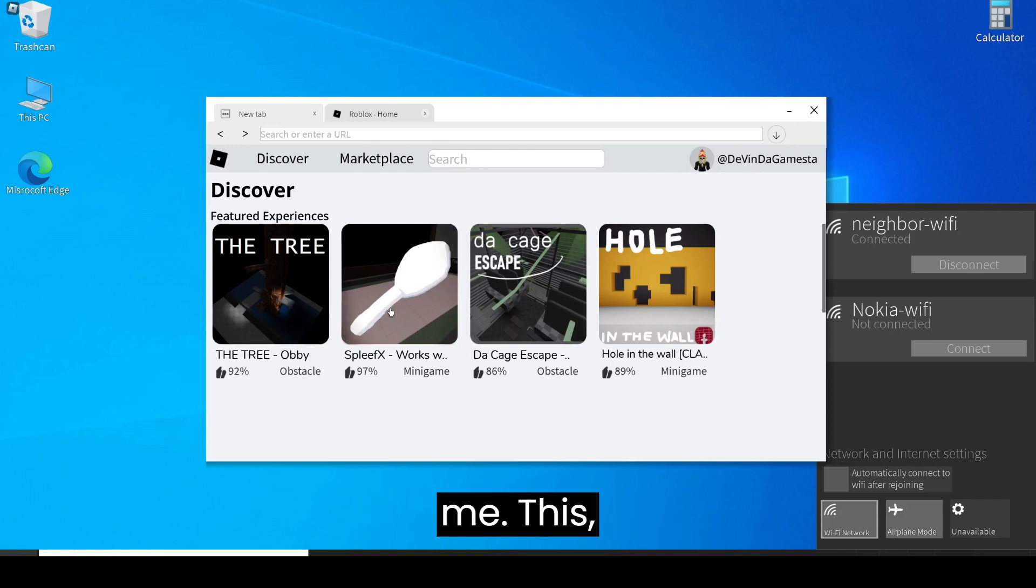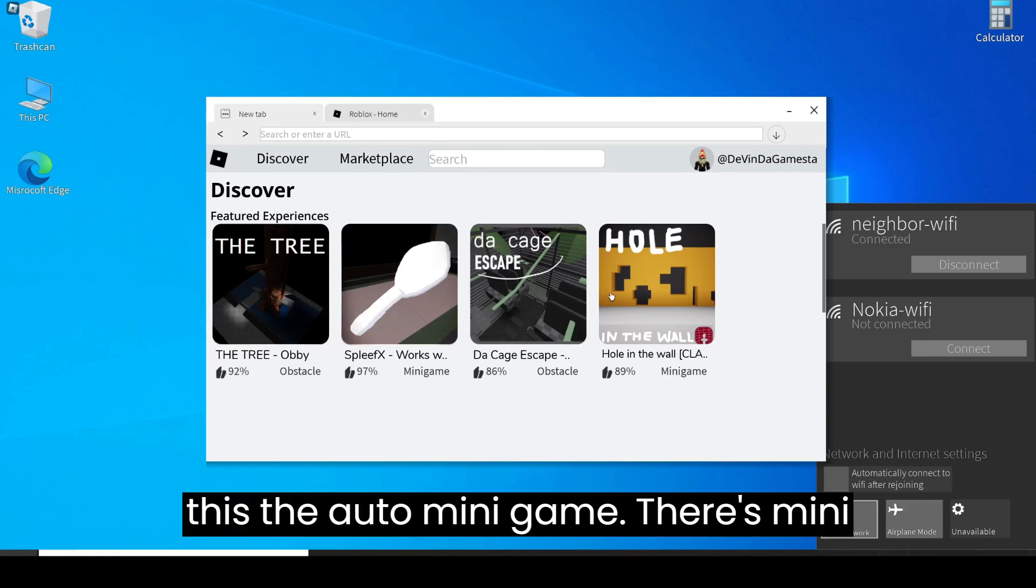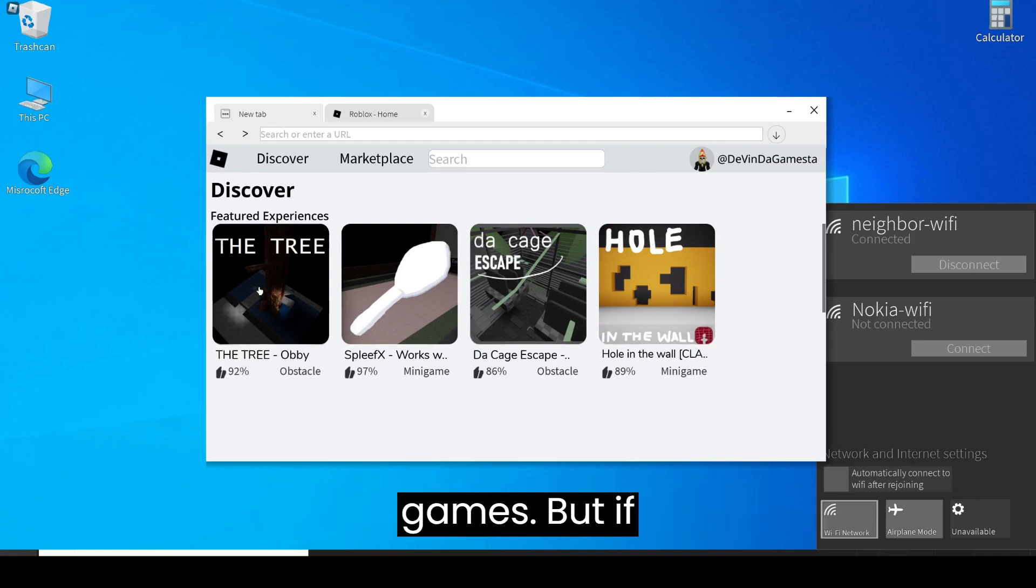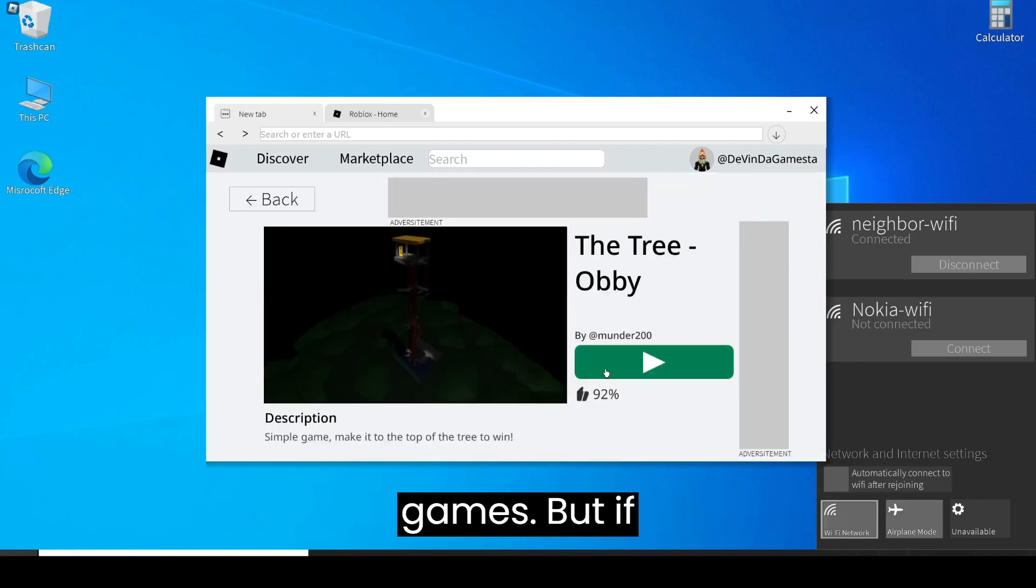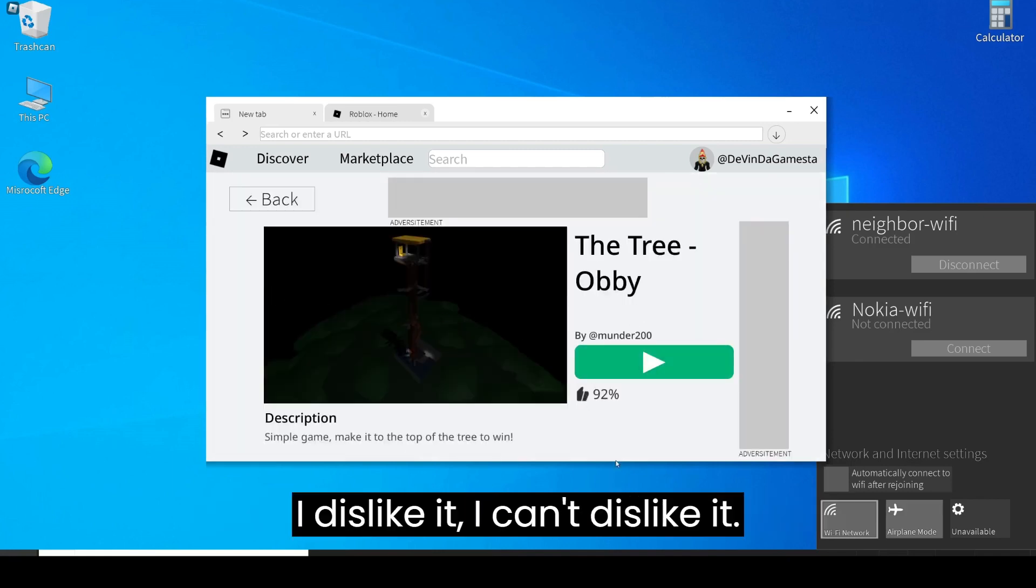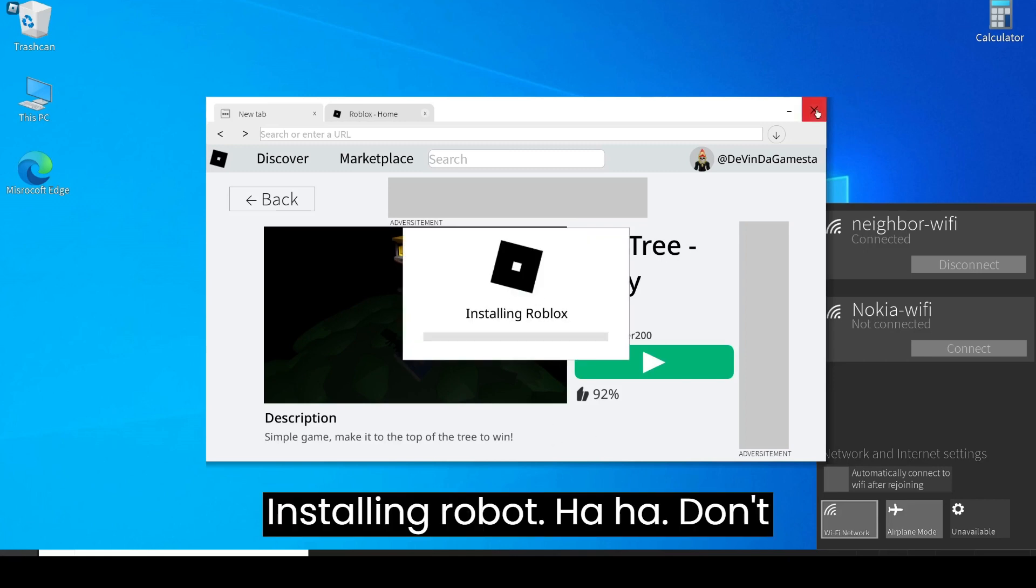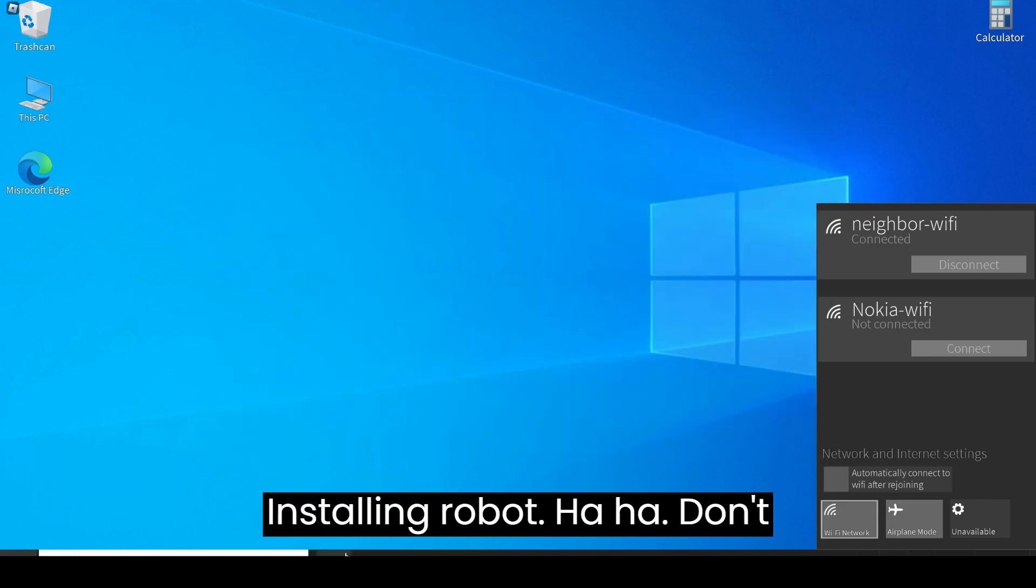What is this? Oh, it's a minigame, there's minigames. But if I dislike, I can't dislike it. Installing Roblox.